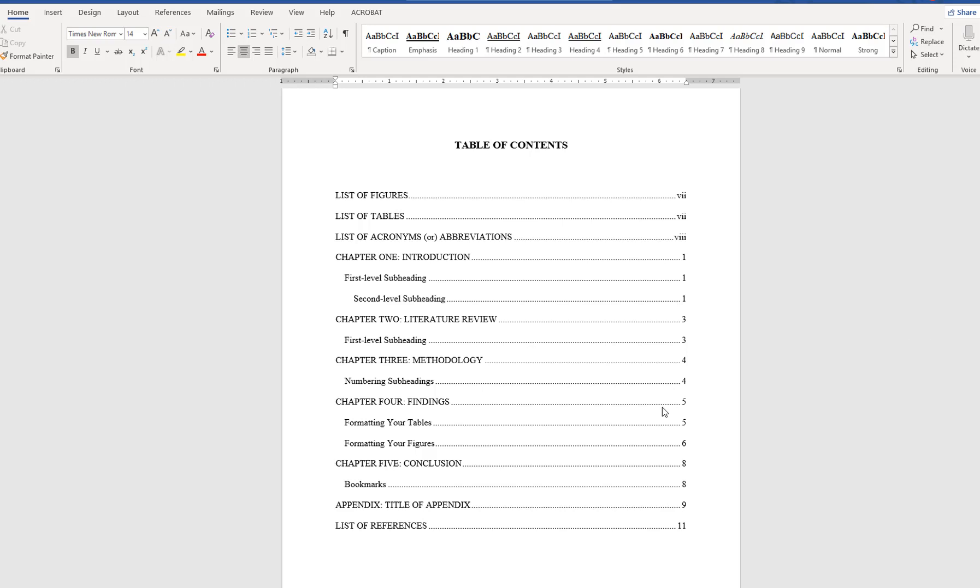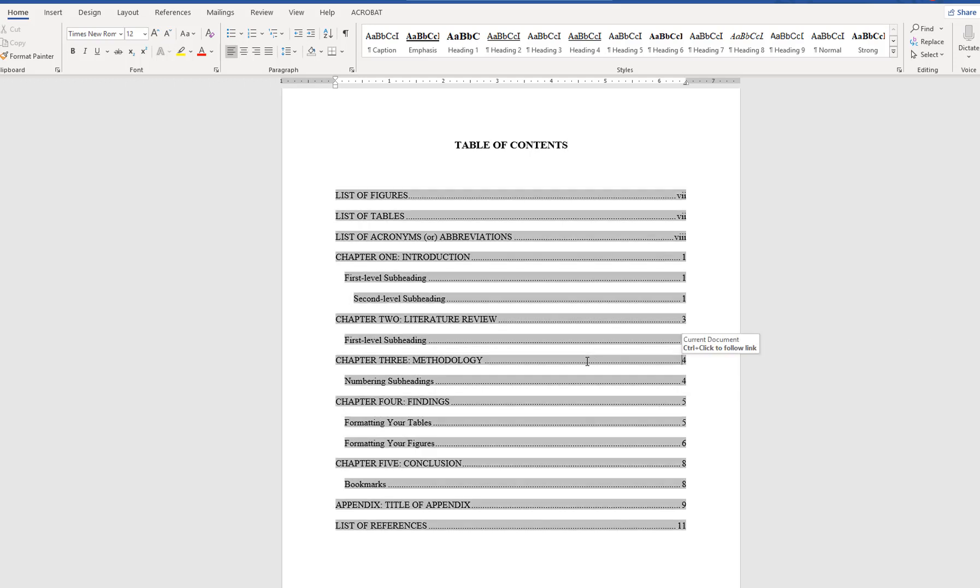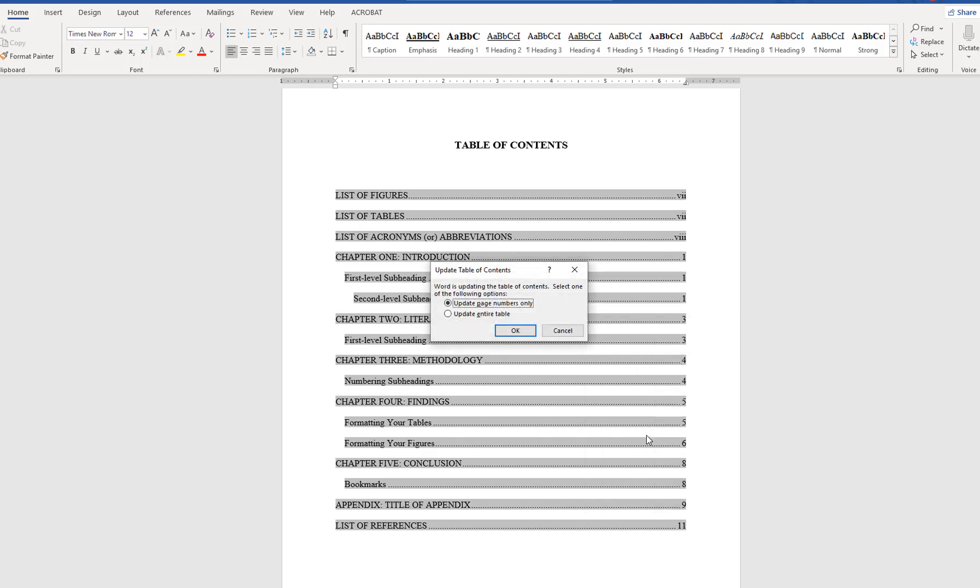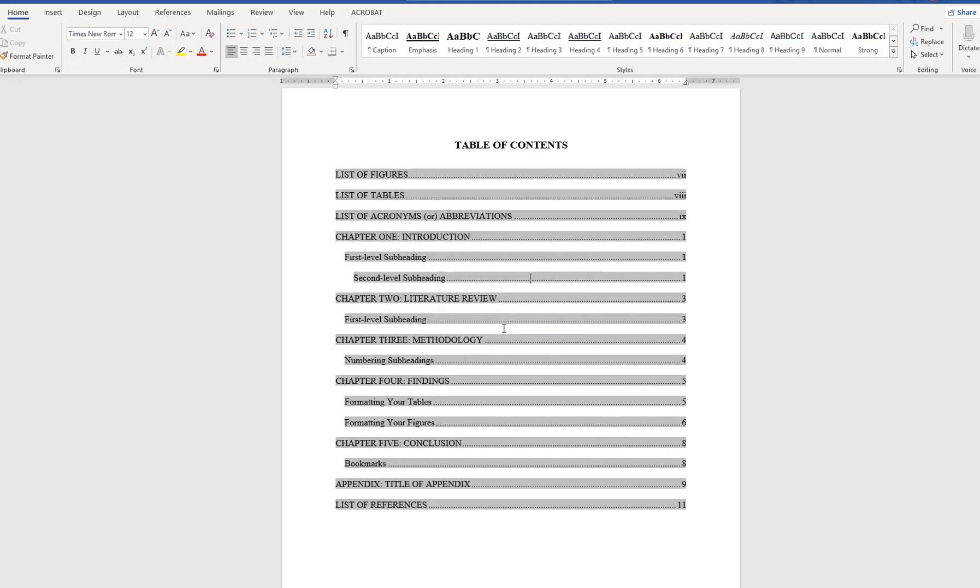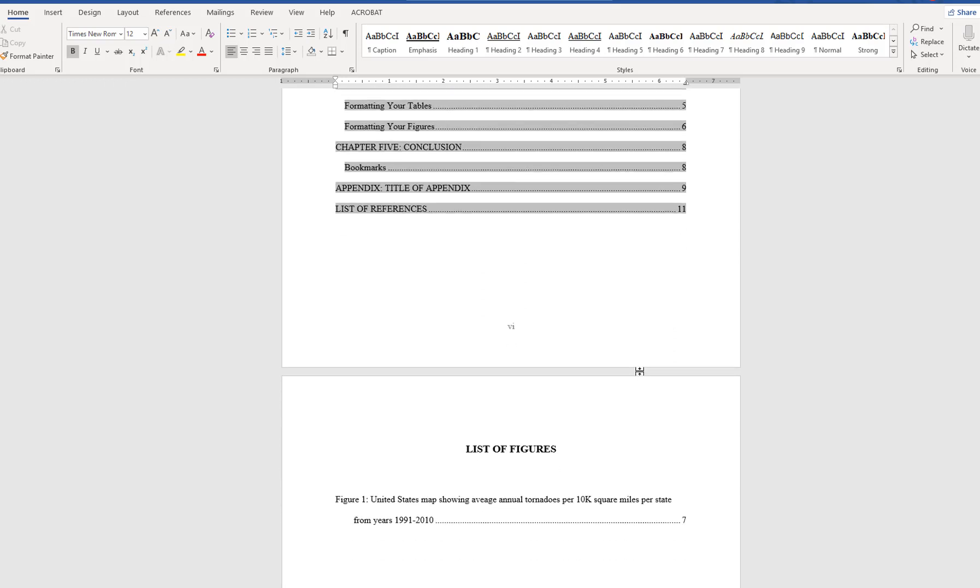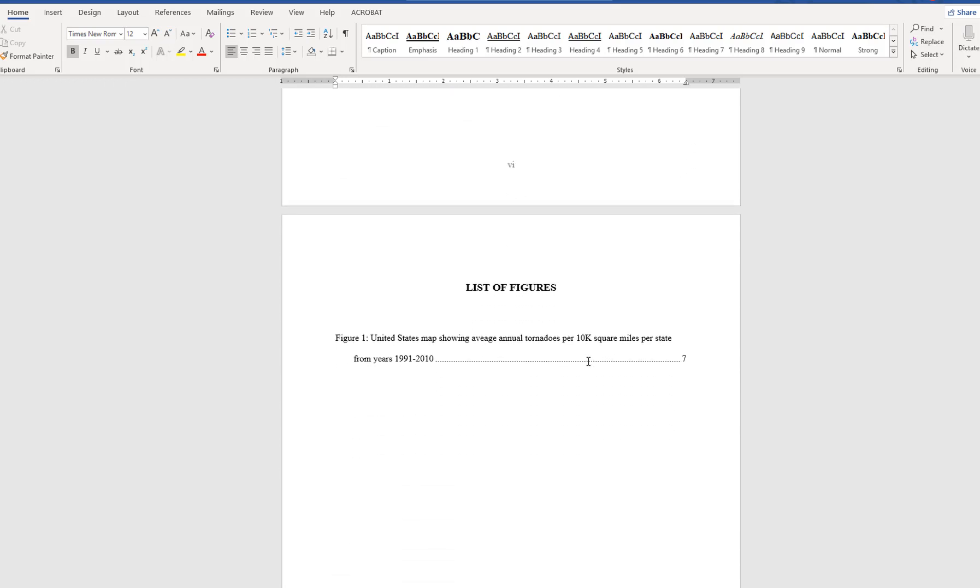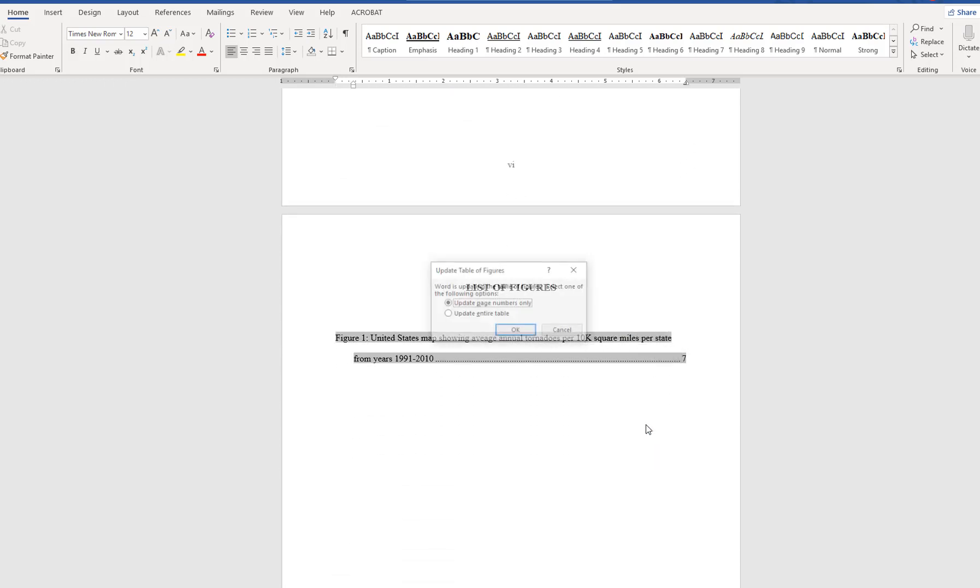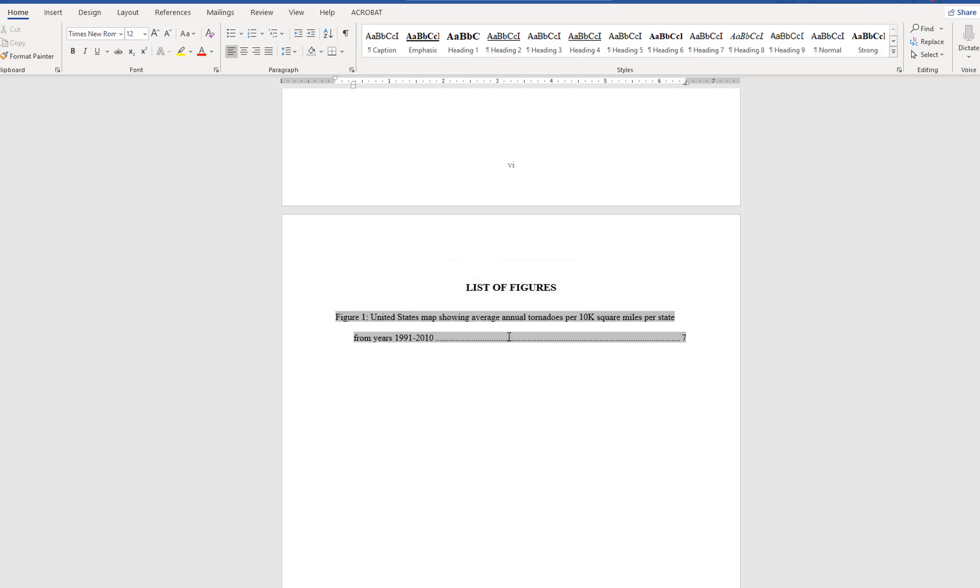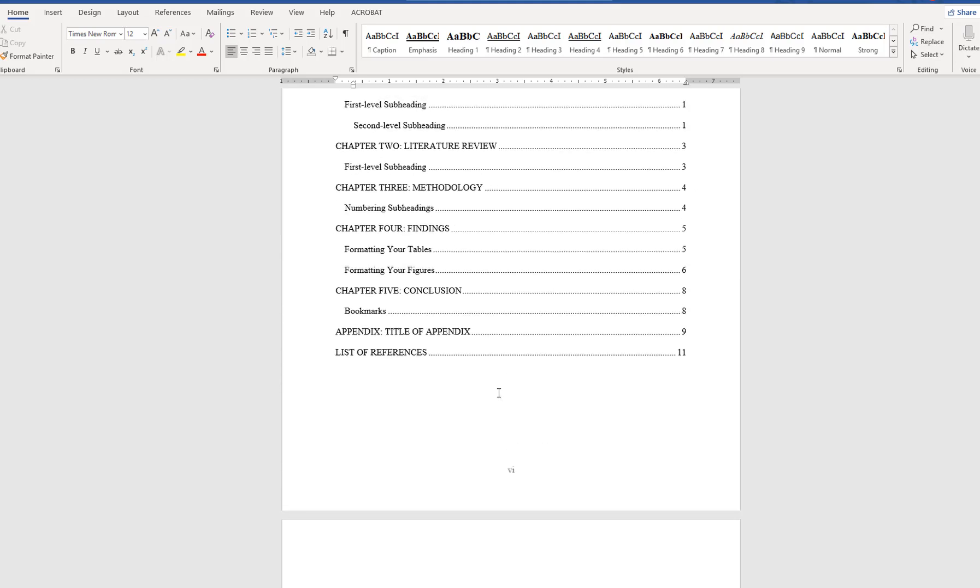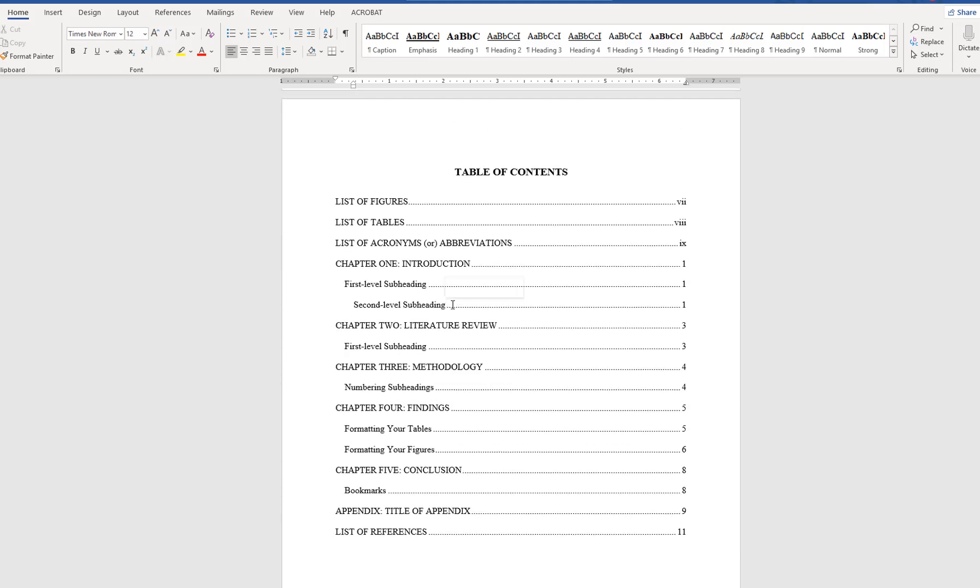Before converting your file, update the table of contents and any lists of figures or tables to ensure that all of the page numbers correctly match the document and any changes made have been applied. If the table of contents displays the message Error Bookmark Not Defined for any entry, go to the corresponding section and ensure that the correct style has been applied. Then update the table of contents again and save the document.